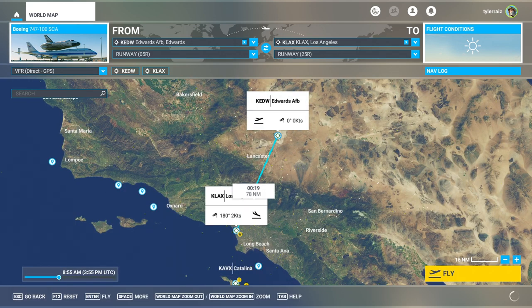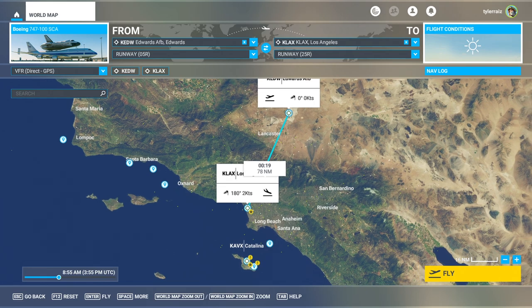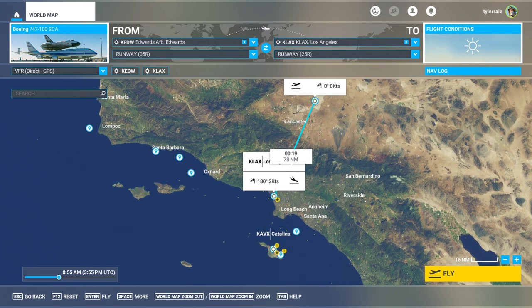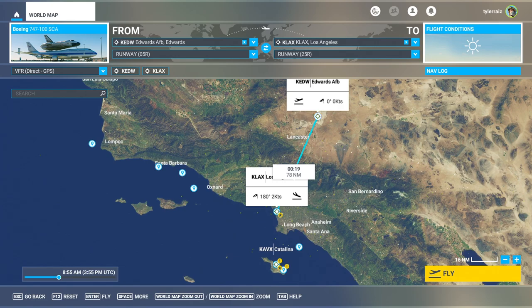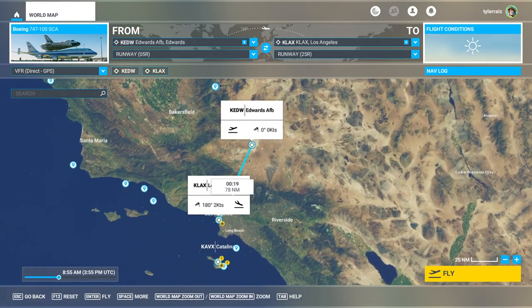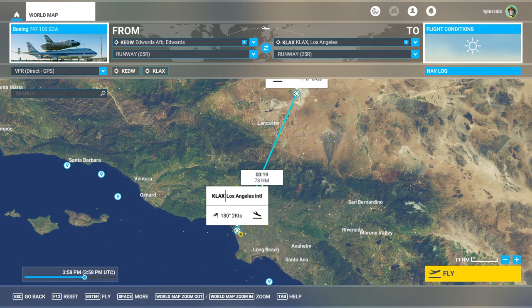We're going to do a quick flight only from Edwards to LAX. I don't know if this is one of the legs as Endeavour was brought to the California Science Center where it is currently deposited. But anyway, it is a reasonable leg to do. I don't know if they would have stopped at Edwards actually — maybe they just went straight into LAX from a further distance. Either way, it'll be an interesting flight and give us a chance to look at the shuttle carrier aircraft.